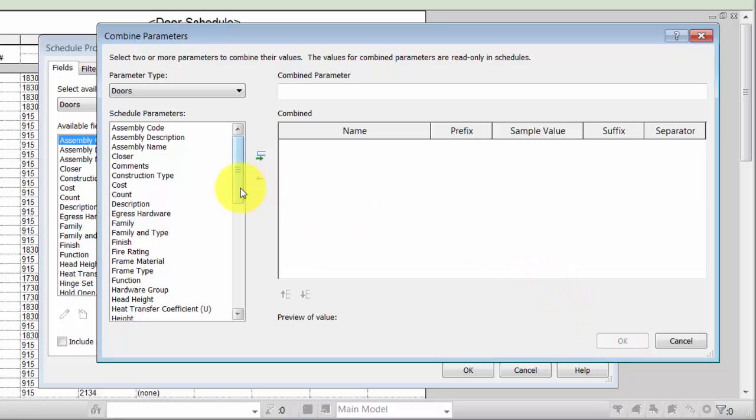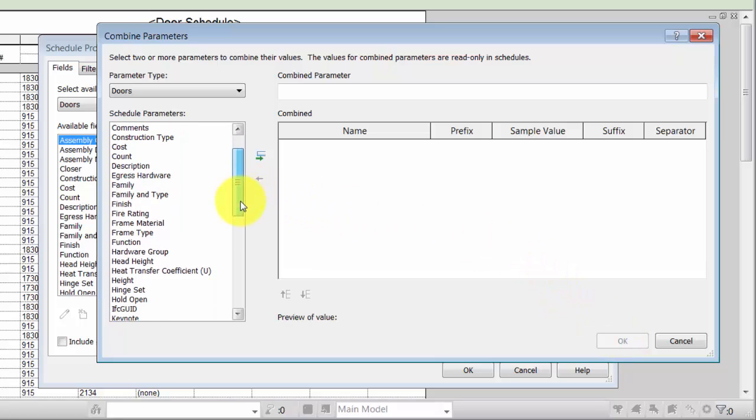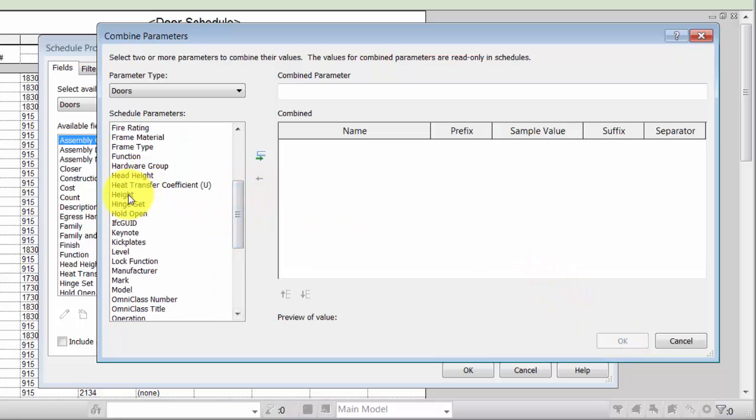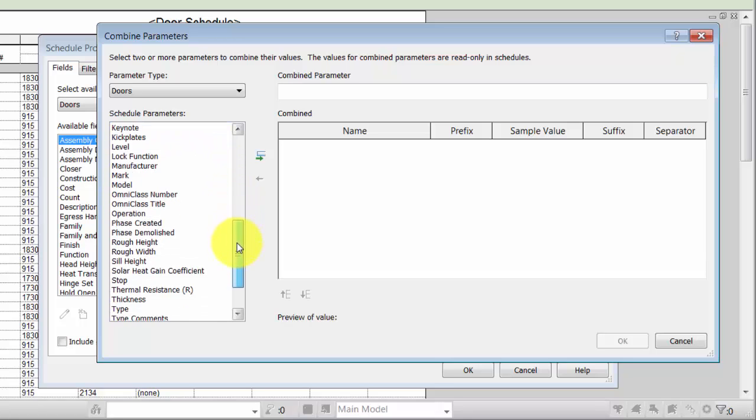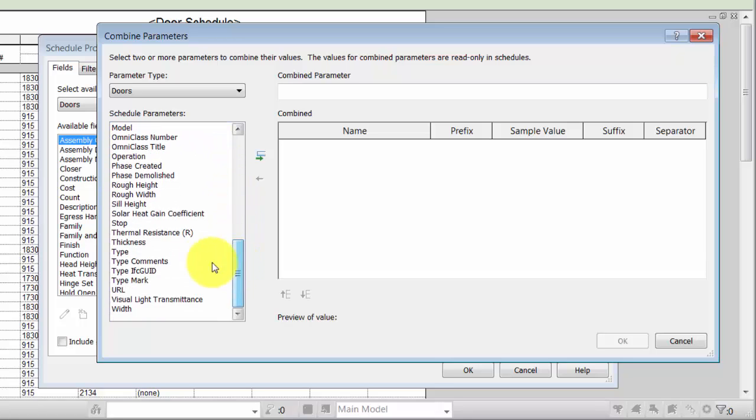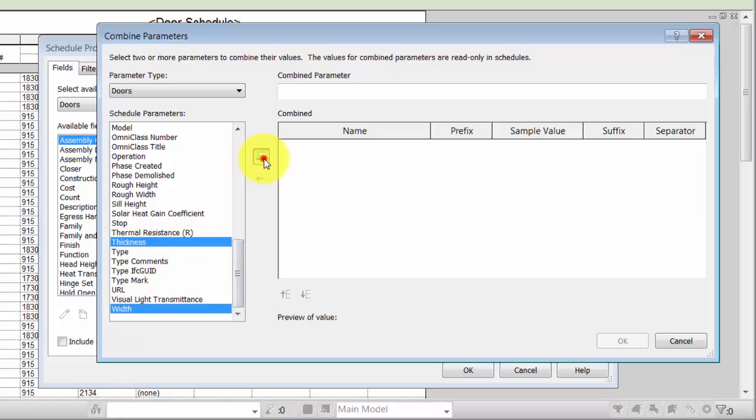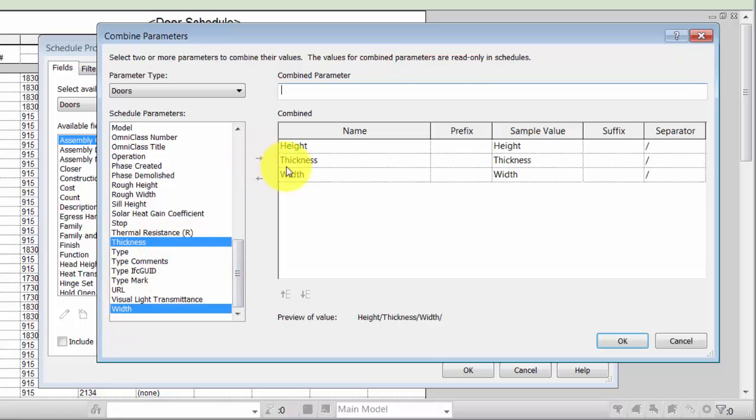Under Schedule Parameters, select Height, Thickness, and Width, and click the icon to add the parameters to the combined panel. Use the up or down buttons to reorder them as needed.